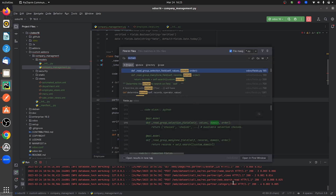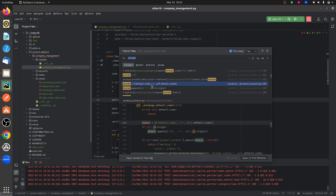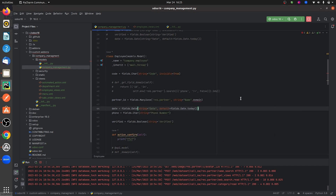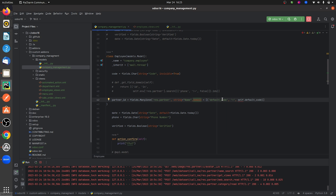Let me copy one of the domain examples and paste it into my field. Now let me give the condition — I want the records to be visible only where the phone field is true.